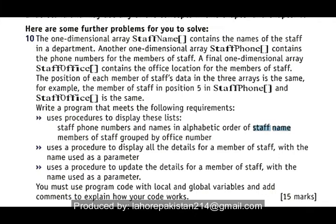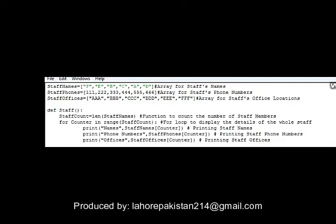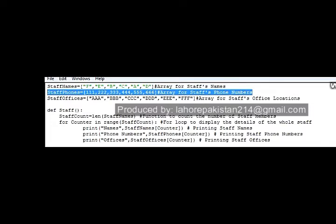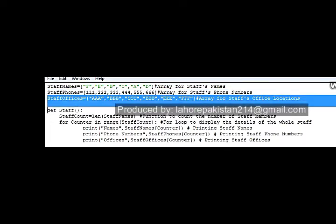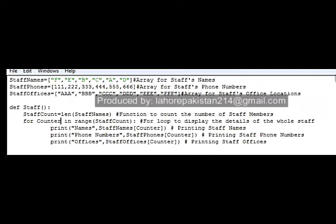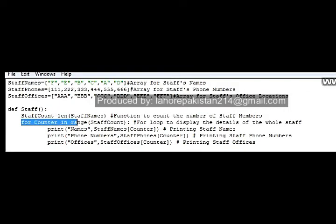The list should be displayed in alphabetical order of staff names. I have made this code — you can see that I have declared three arrays: one is of staff names, the second one is of staff phone numbers, and the third array is of staff offices. I have declared arrays of six members each. In the first procedure I have declared, I have counted the number of staff members and saved them in a variable named staff count.